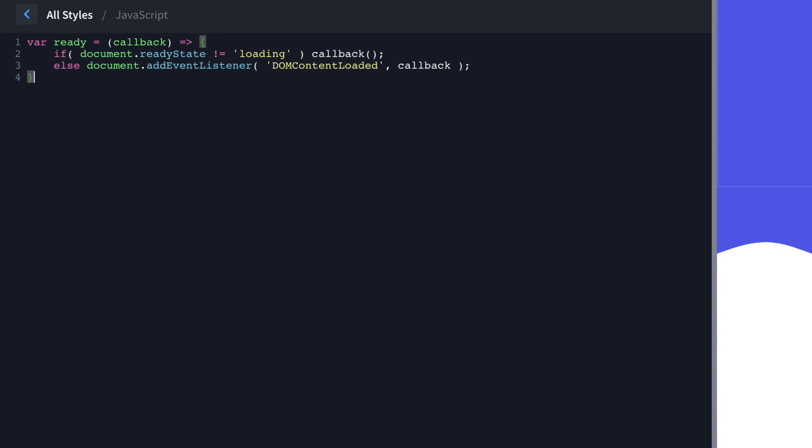Now we can go down and call the ready variable, which is actually a function and define that callback. So that's going to be another arrow function.